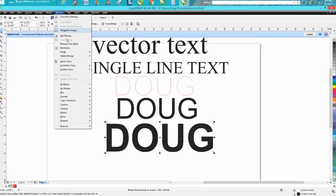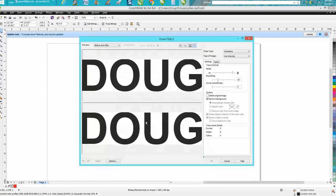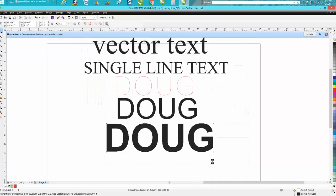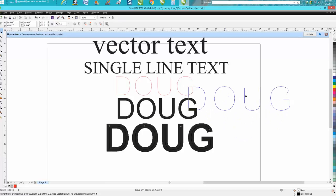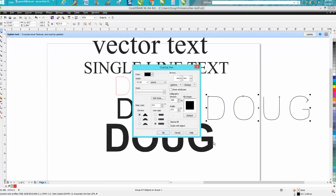Go up to Bitmap, center trace, line drawing. It's going to trace the center of that object. Press OK. Move the original, or your new item will be on the top.